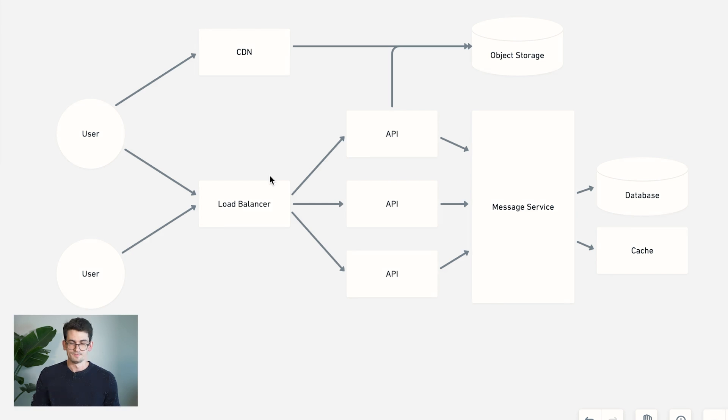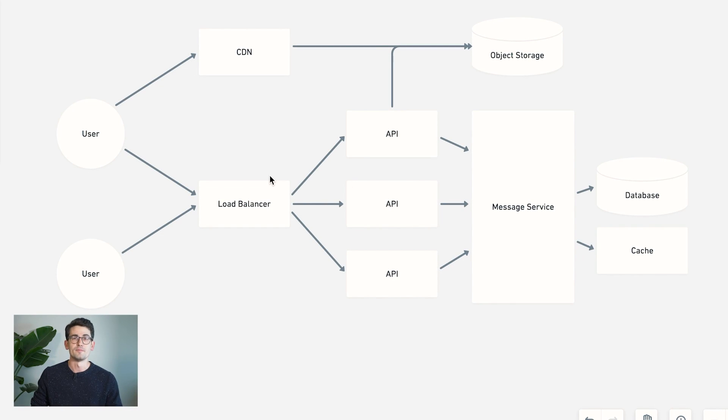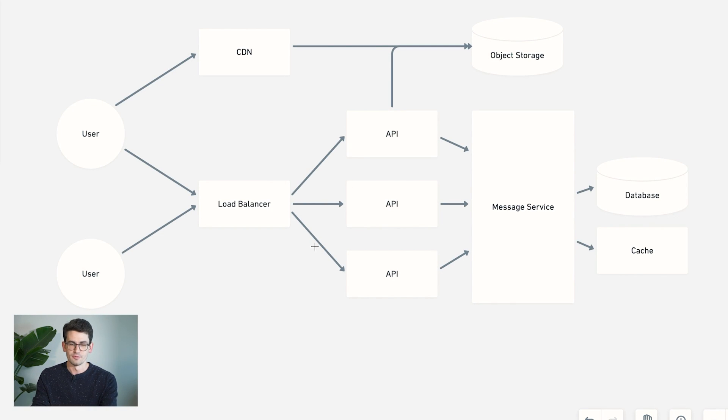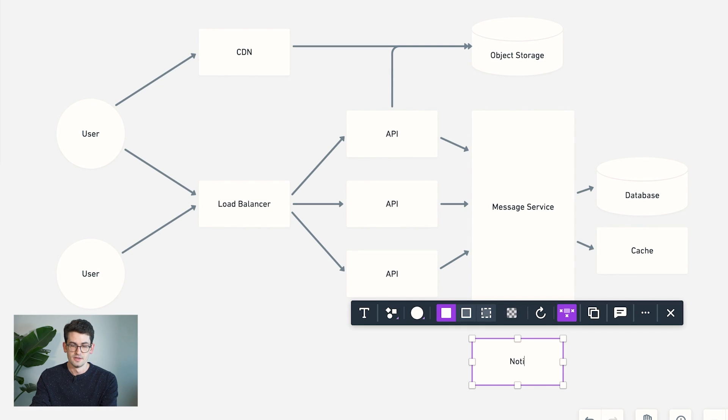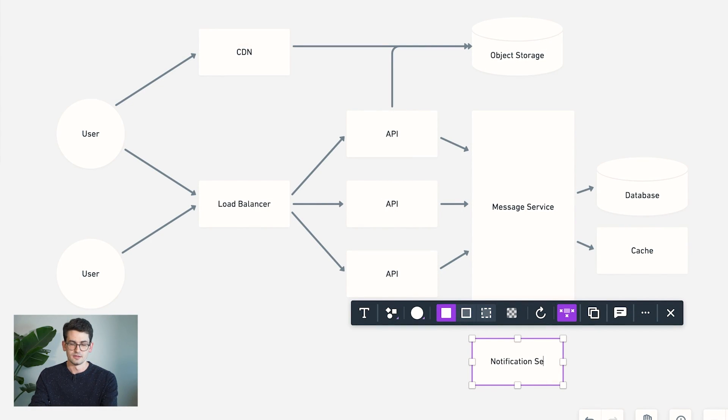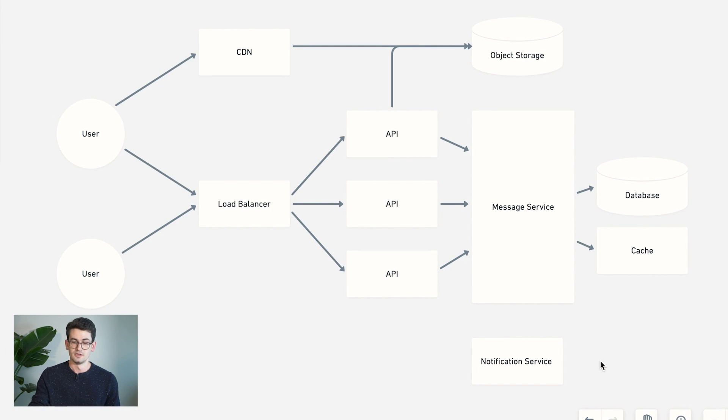Now, the last thing we want to add here is some sort of way to notify users who are offline about messages they may have missed. So in this case, we might want to have some sort of notification service here that's also going to be contacted by our message service in the event that the user is offline.